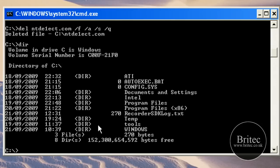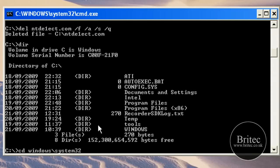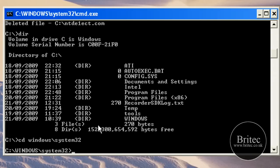What we need to do now is change our directory to Windows System32. So do cd windows system32 to put us into that directory. There we go.